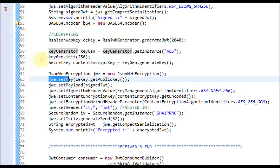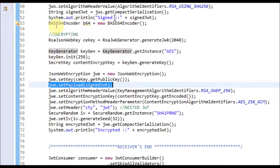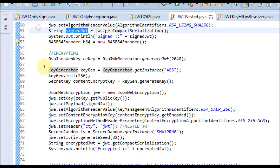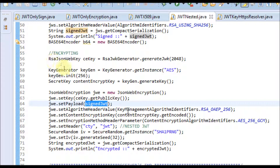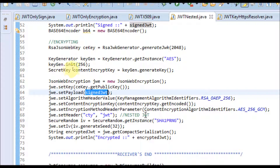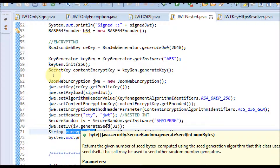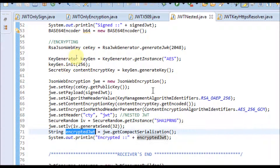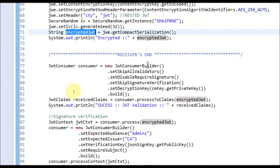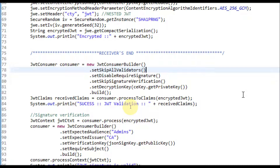Here we are setting the recipient's public key. Notice that the payload is set as the signed JWT and not the actual payload. The signed JWT is set as the payload for JSON Web Encryption, and the header is set as 'cty: JWT', which is required for nested JWT. Once done, you get an encrypted JWT — this encrypted JWT contains a token inside a token where both signing and encryption are established, maintaining confidential integrity. After this, the token is sent over the wire. On the receiver side, to decrypt we build a consumer, skipping all validators and signature verification, and set the recipient's private key.